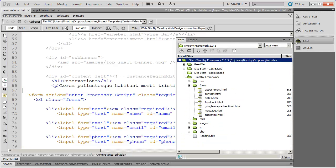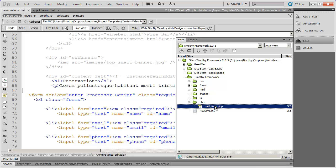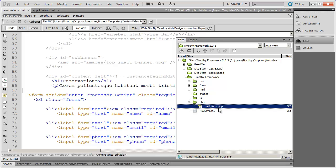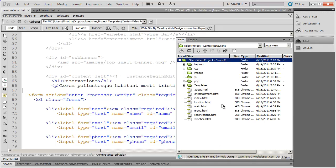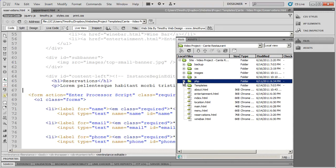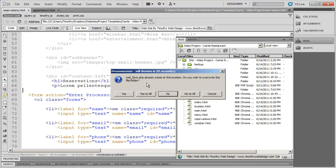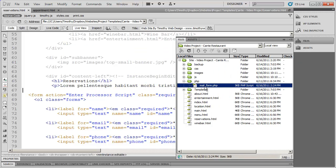I'm in my framework right now, and you'll see there's a PHP folder with mailform in it. I'm going to right click, edit and copy that file — that's the mail form processing script. Then I'll go back into my project, find my PHP folder, right click, and paste it in there. That mailform needs to be in the PHP folder of your project.